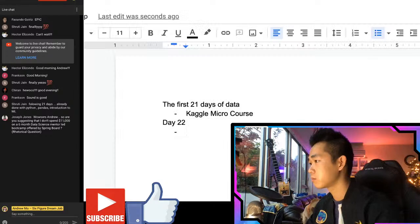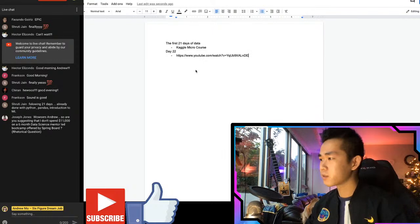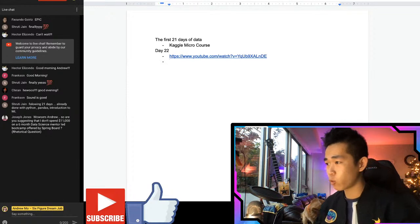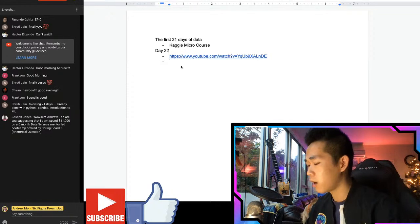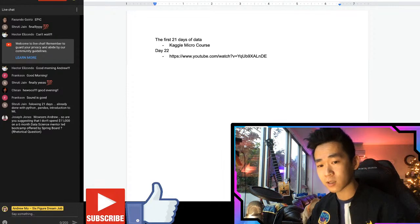When you have finished that and have your environment set up - we are still only going 15 minutes a day - I want you to start playing around with the first project, because it's project-based learning. You want to have as many projects as possible.